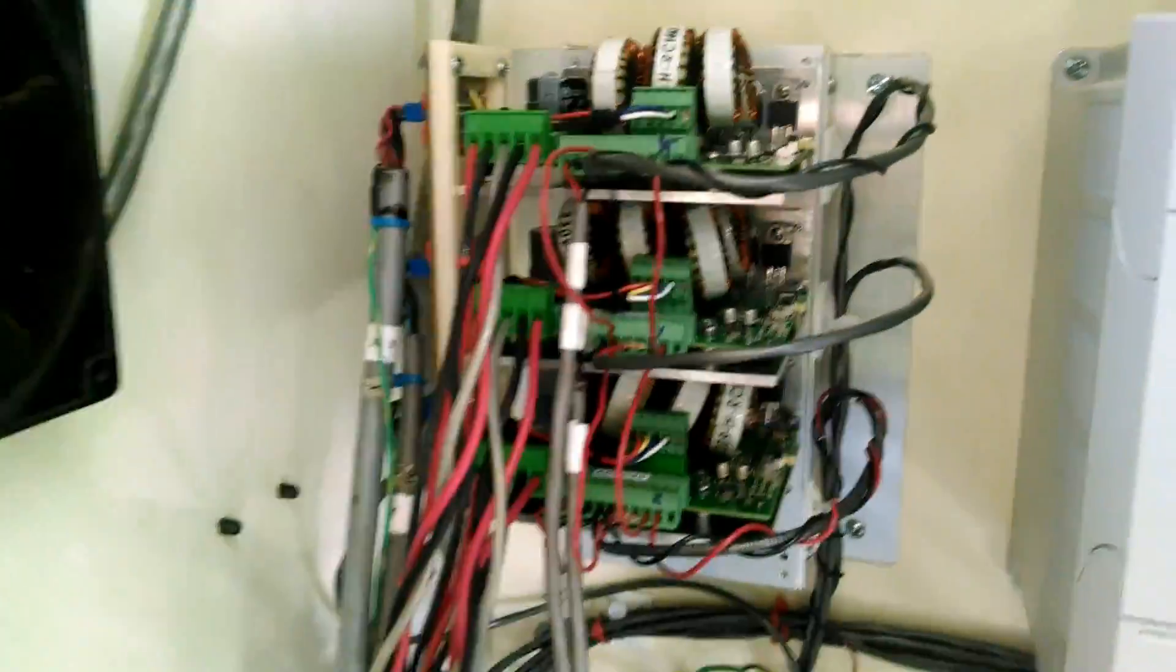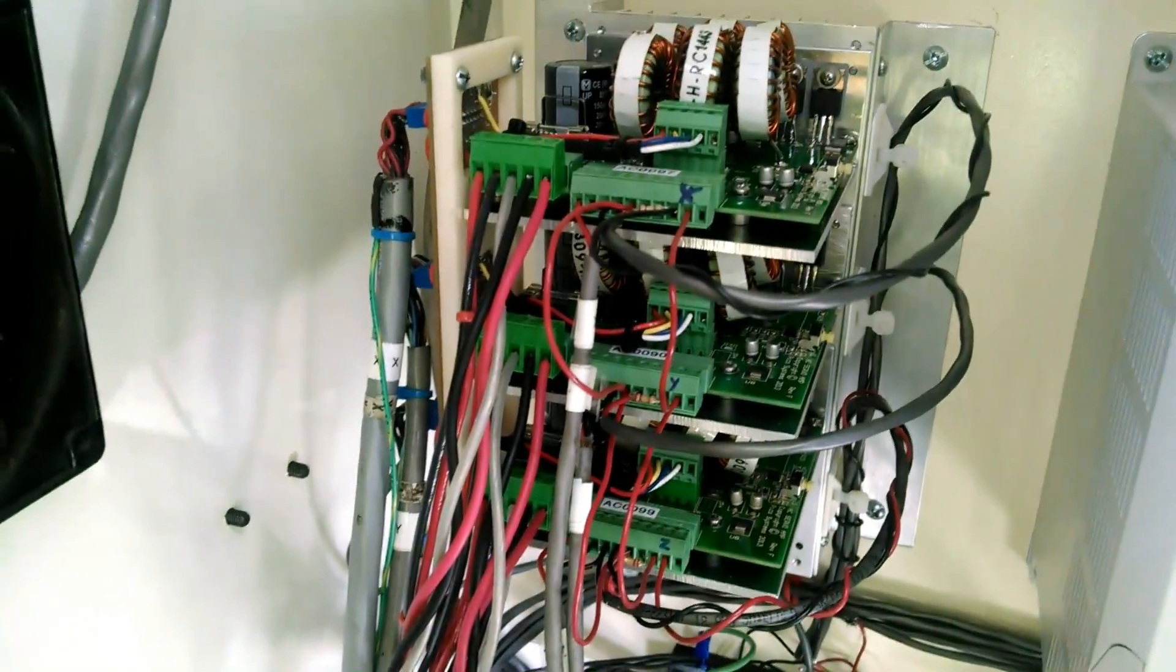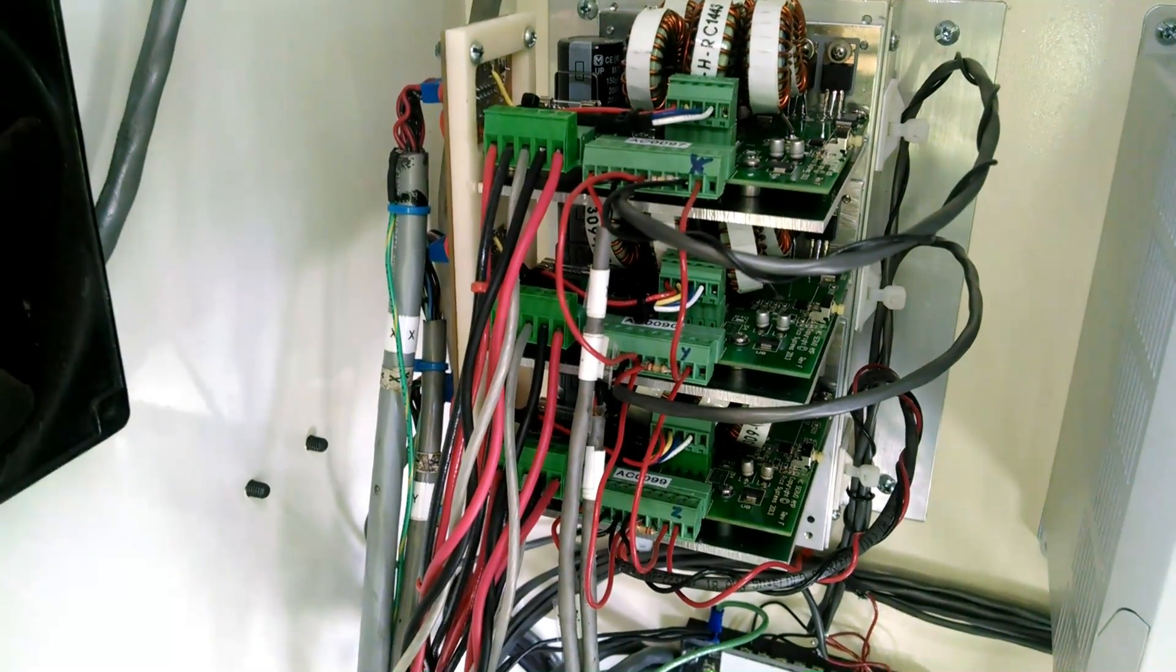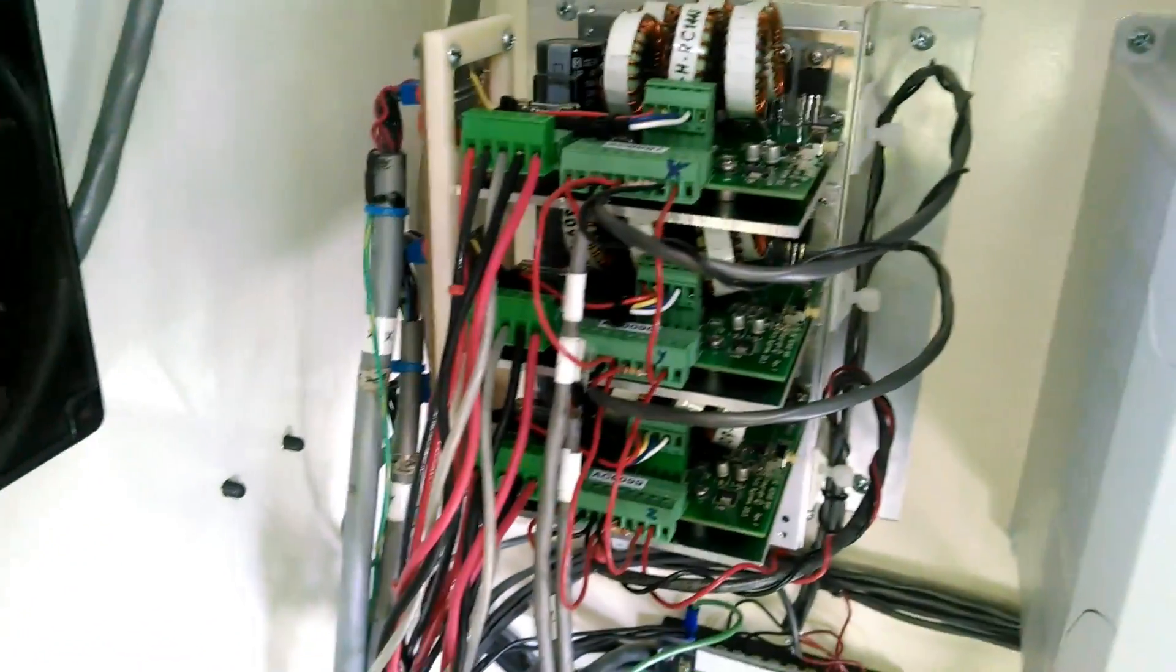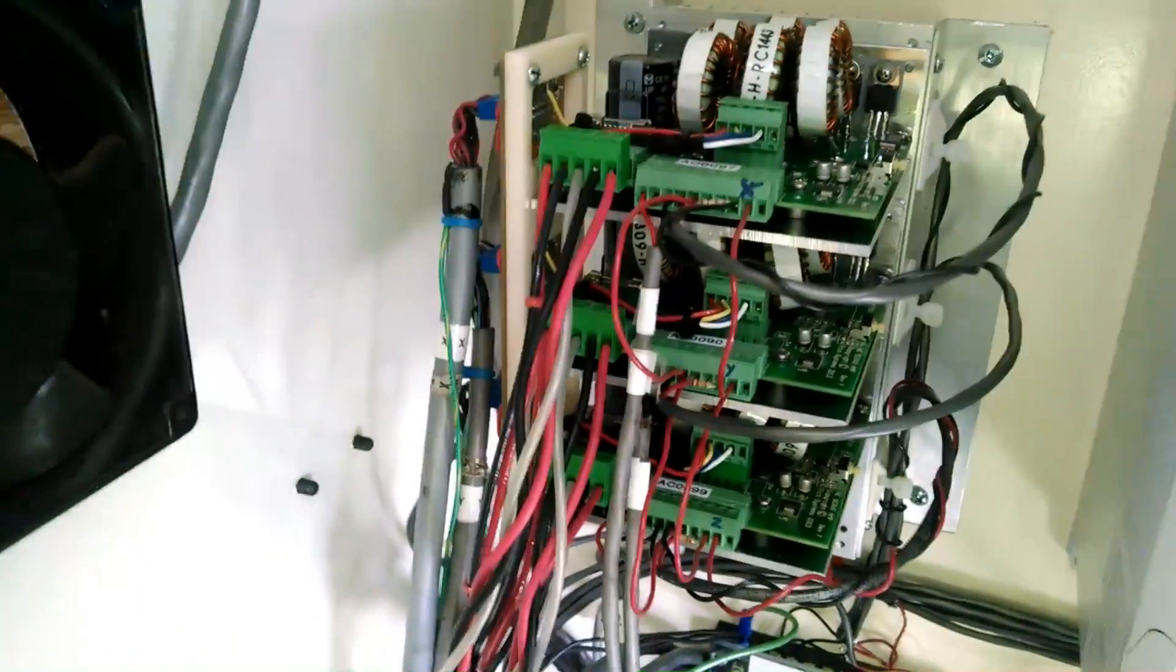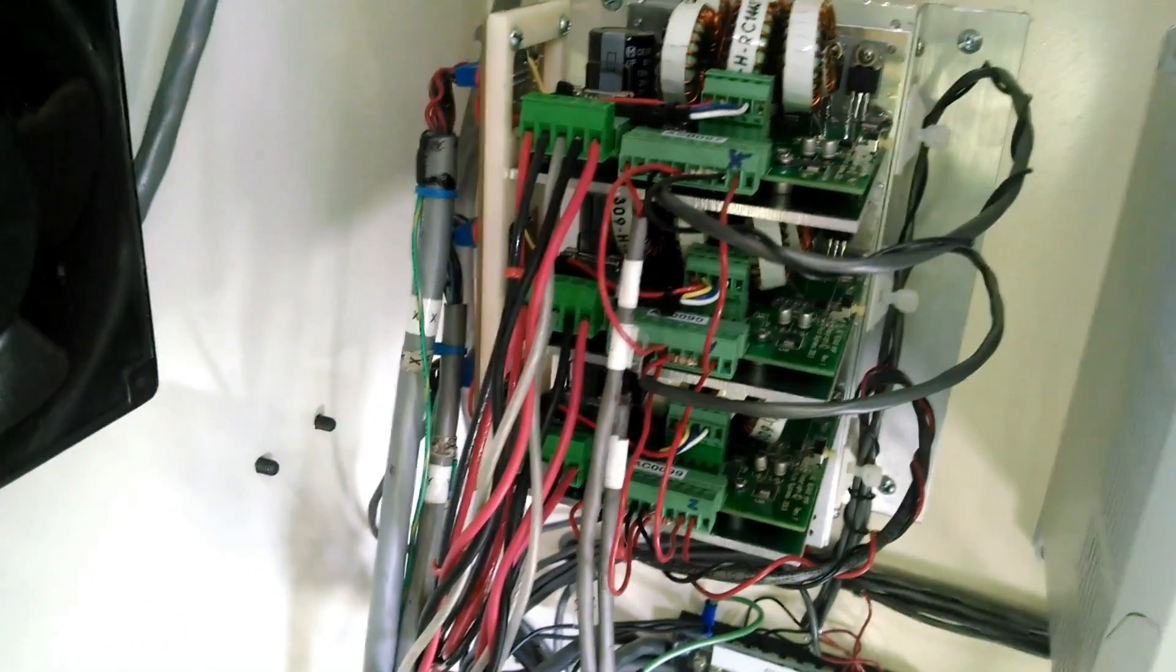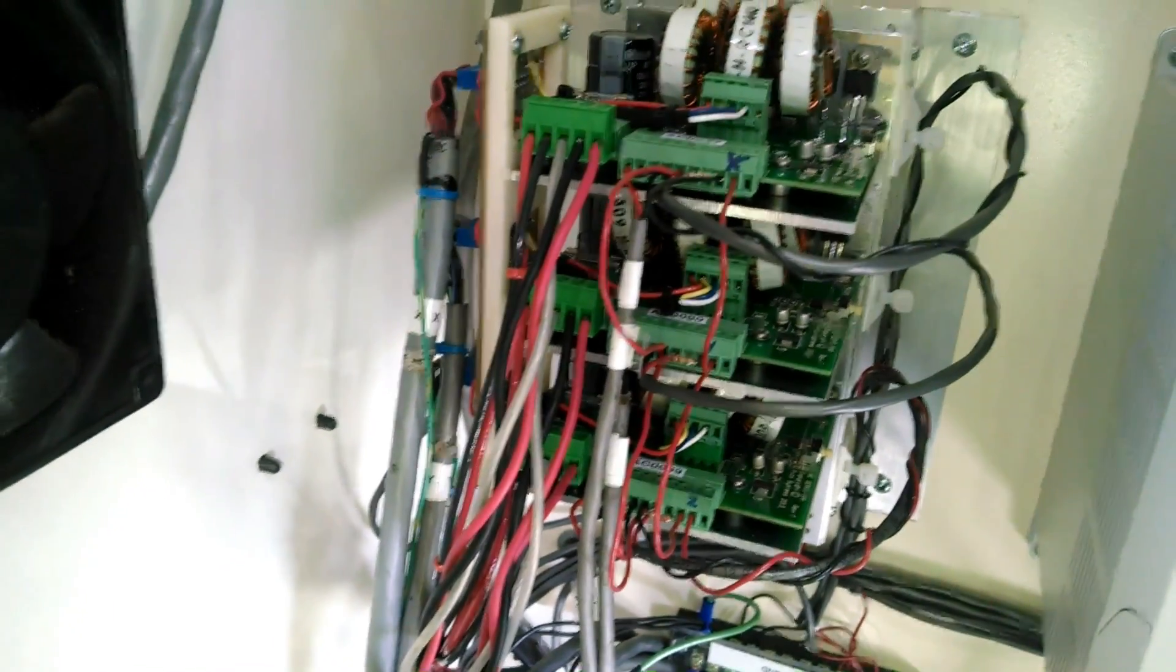And then we have the three servo amplifiers. The Pico brushless servo amps. They're working on some Siemens servo motors. These are the stock servo motors that came on the machine. And the stock encoders, stock hall sensors that are in the motors. So we were able to reuse the motors but just add these amps in so that I could switch over to single phase power instead of three phase.